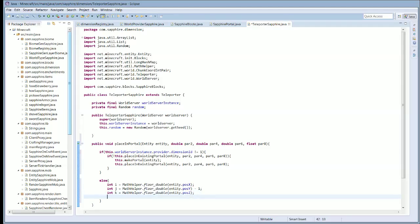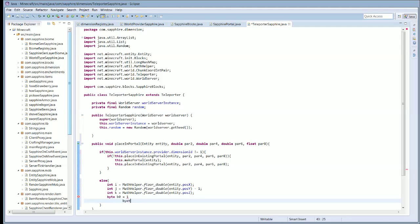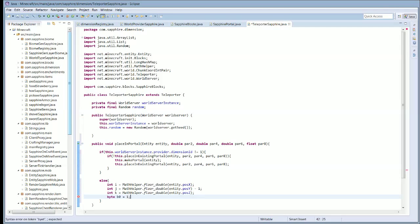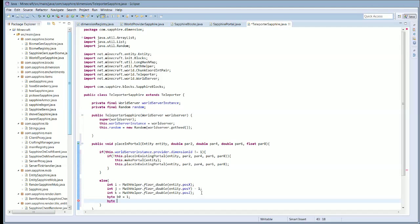We're also going to have some bytes. That is b0, and it's going to equal 1. And we're also going to have byte b1, and it is going to equal 0.